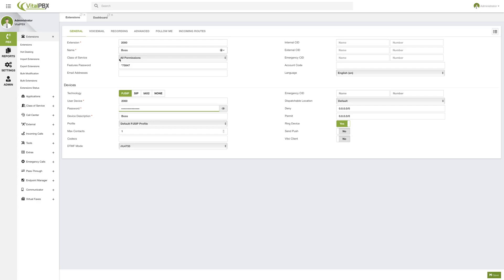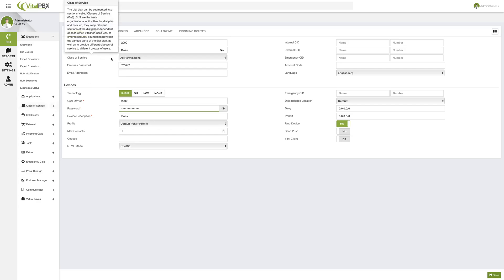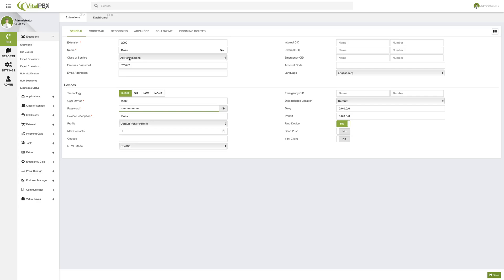Then we have the class of service. We will be talking more about class of service later on in the course, but this is where you will be able to assign the class of service to this extension. Then we have the features password, which is auto-populated when you create it. So basically, if you just enter the extension number and name, that's all you need to have an extension. You can click Save and it will be created — the rest of the fields are populated automatically. But we will go through every field so you know what each one does.